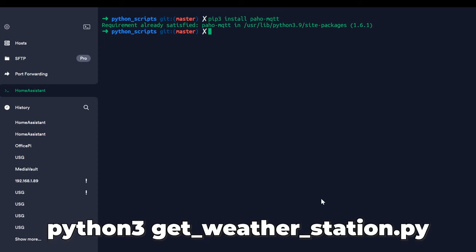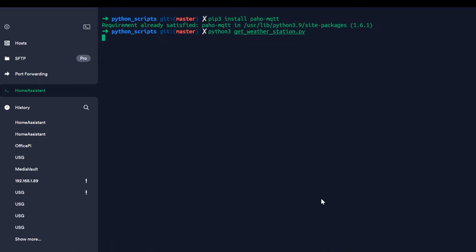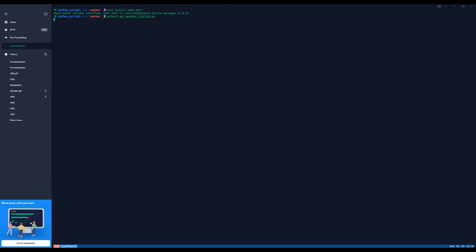So once we do that, let's go ahead and run Python 3 and it's the get_weather_station.py. So we run that. That's going to take a few seconds to go out and retrieve the data we need and then it will display it inside of our MQTT broker.